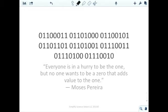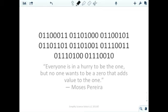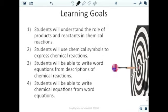We're going to start talking about chemical equations. We see all the binary up there — hopefully we figured out what that means by now. The quote we have is: 'Everyone is in a hurry to be the one, but no one wants to be the zero that adds value to the one.' This is just an introduction into chemical equations — how to write them and everything else.